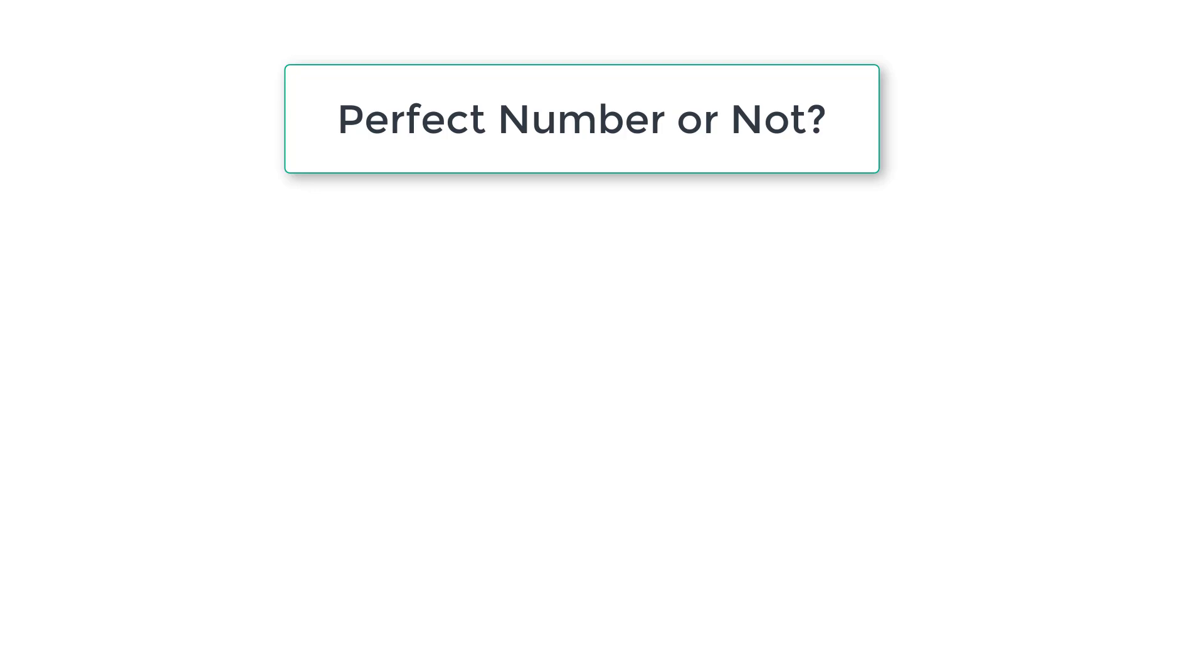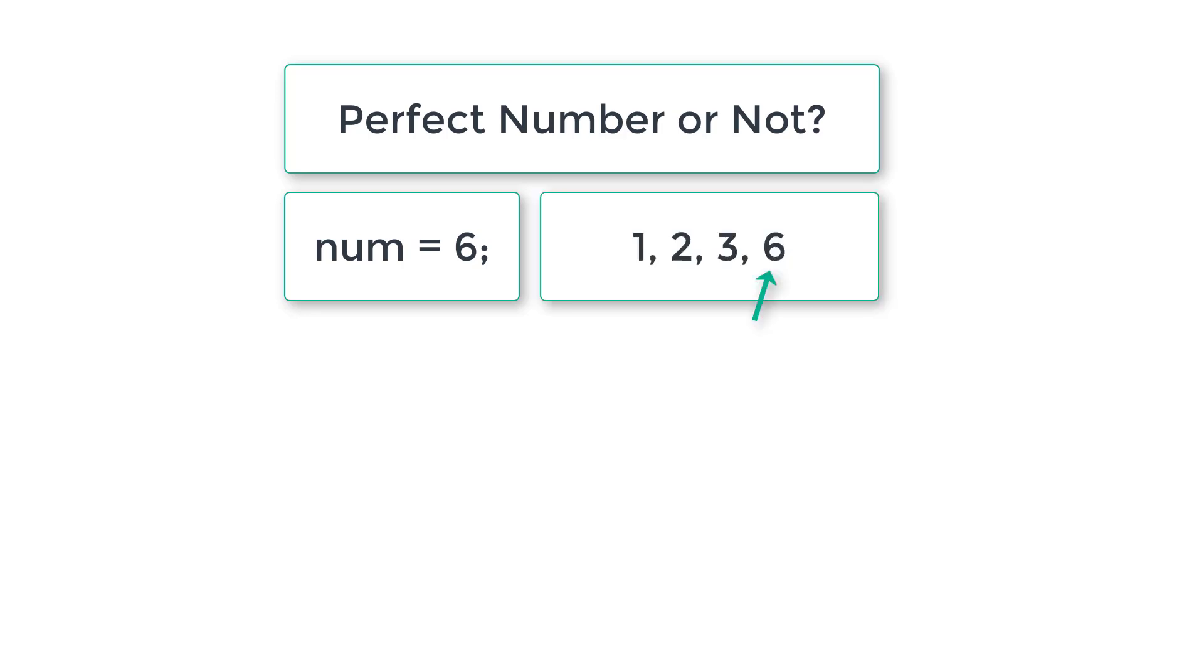Let's write a C program to check if the entered number is perfect number or not. If the number is 6, the numbers which perfectly divide 6 are 1, 2, 3 and 6.